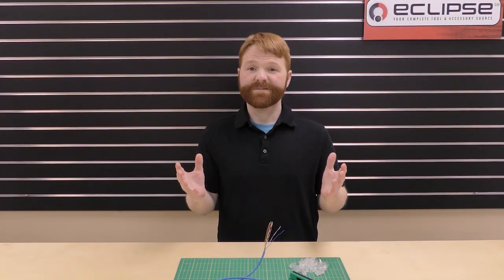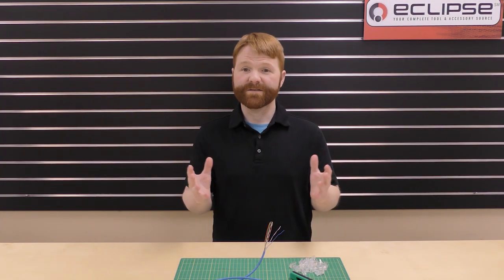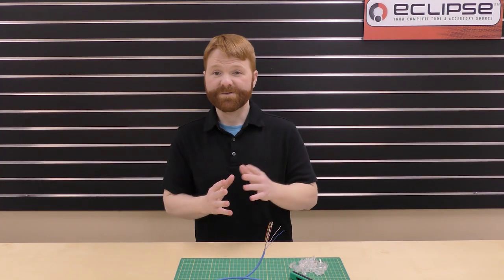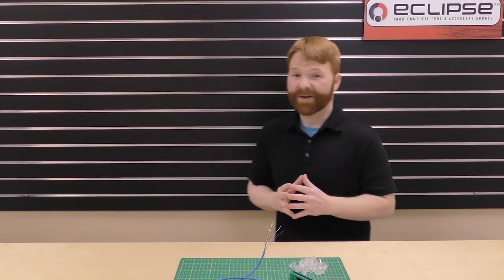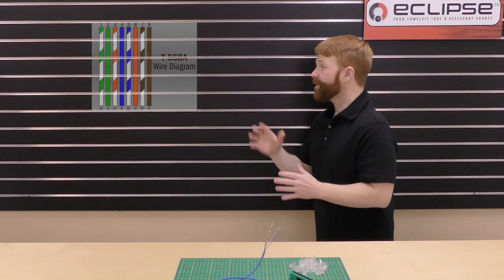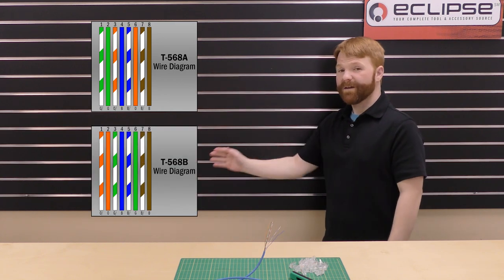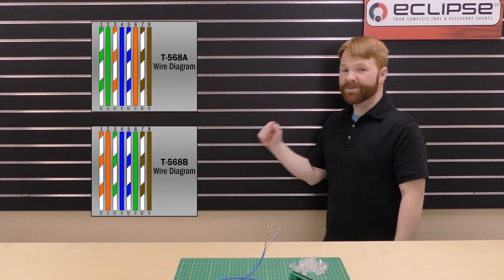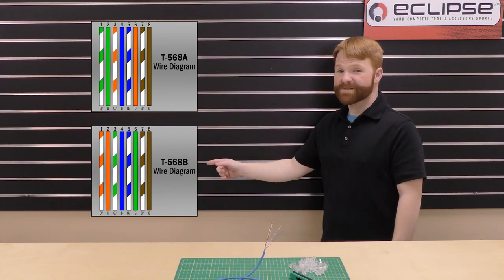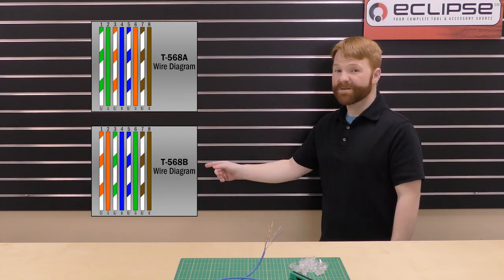It is time to sort our wires. There are two standard diagrams, A and B. In this case, we're using the most commonly used, B.